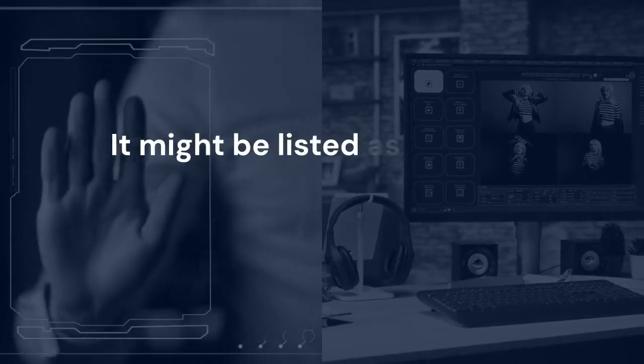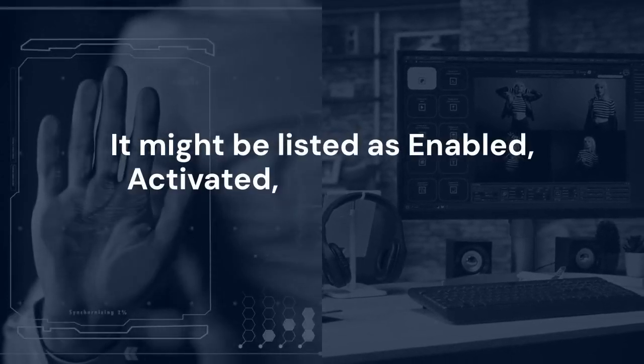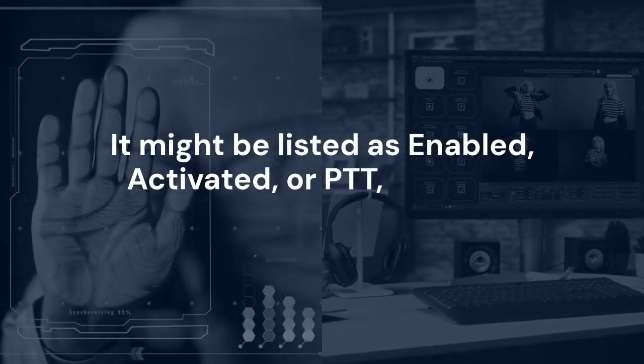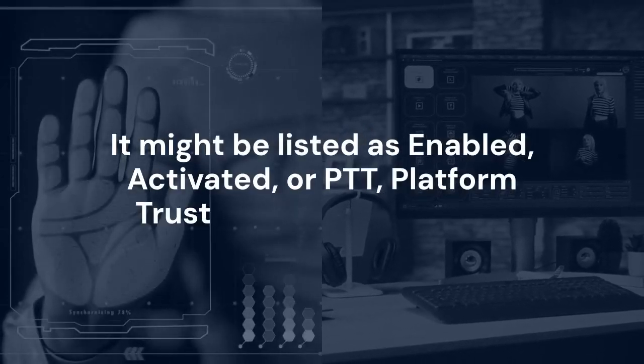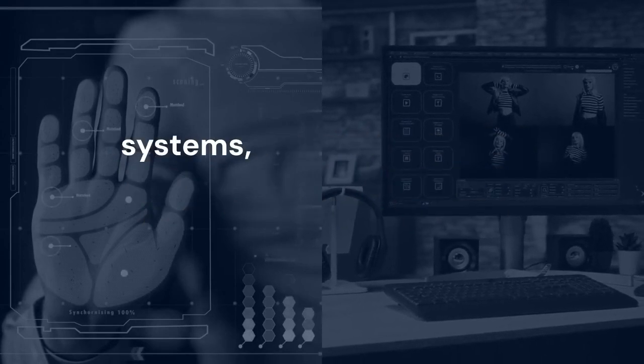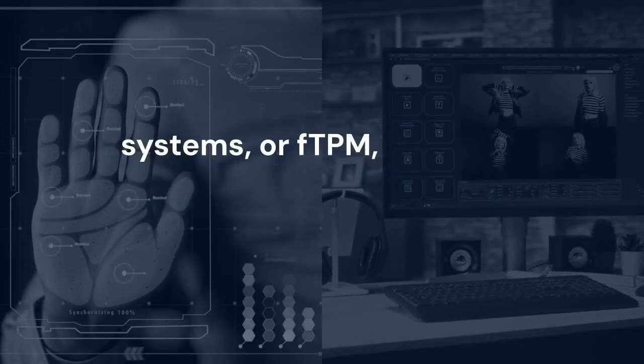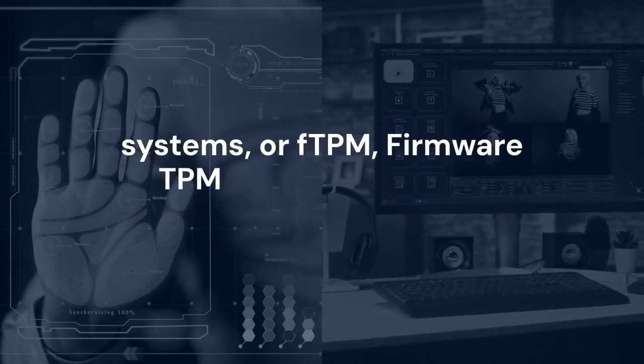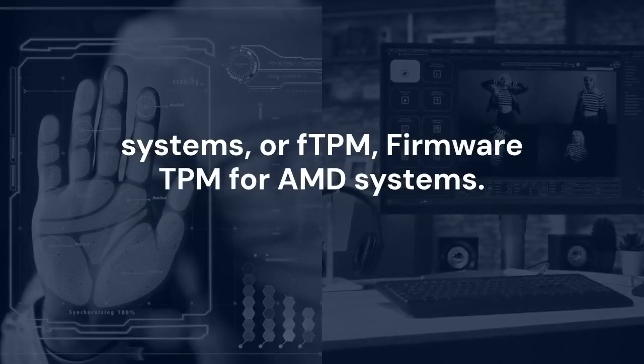It might be listed as enabled, activated, or PTT (platform trust technology) for Intel systems, or FTPM (firmware TPM) for AMD systems. Select the setting and change it to the enabled option.